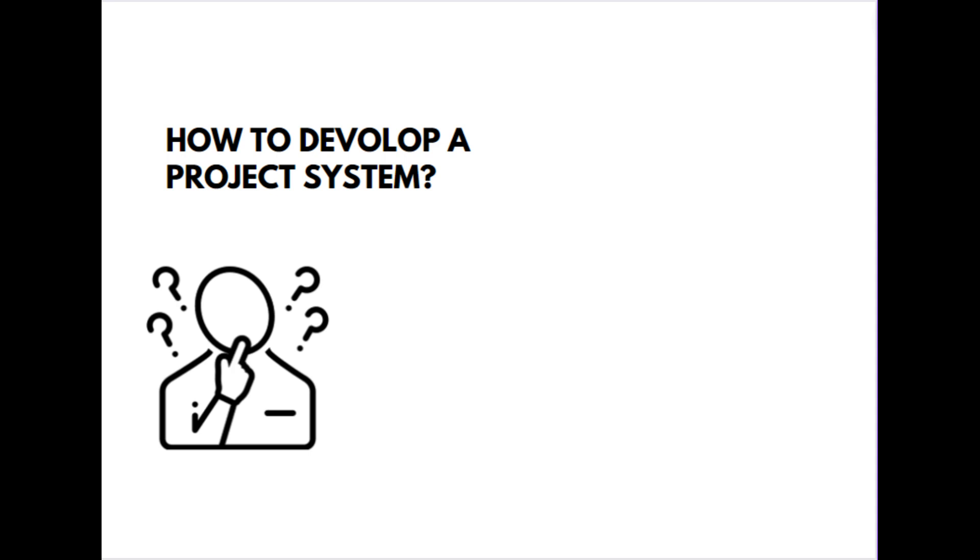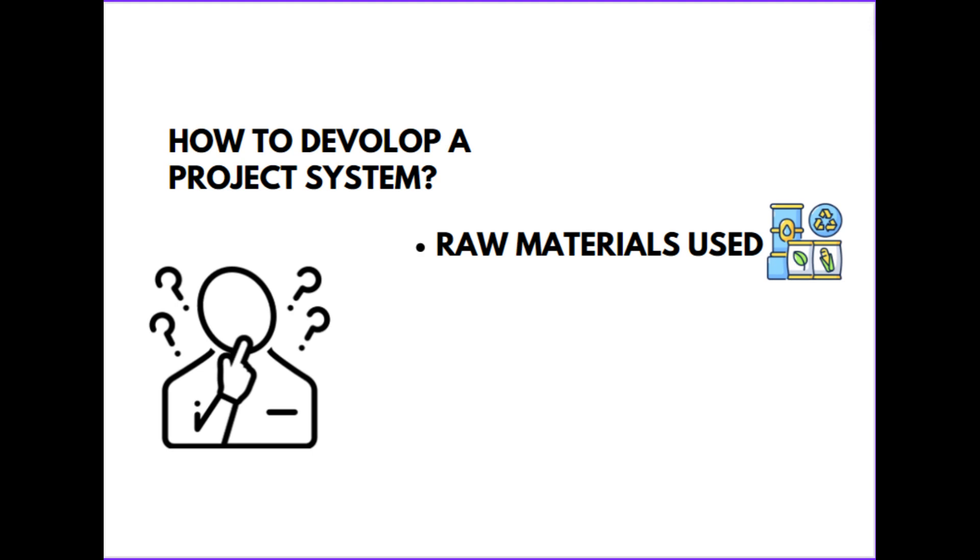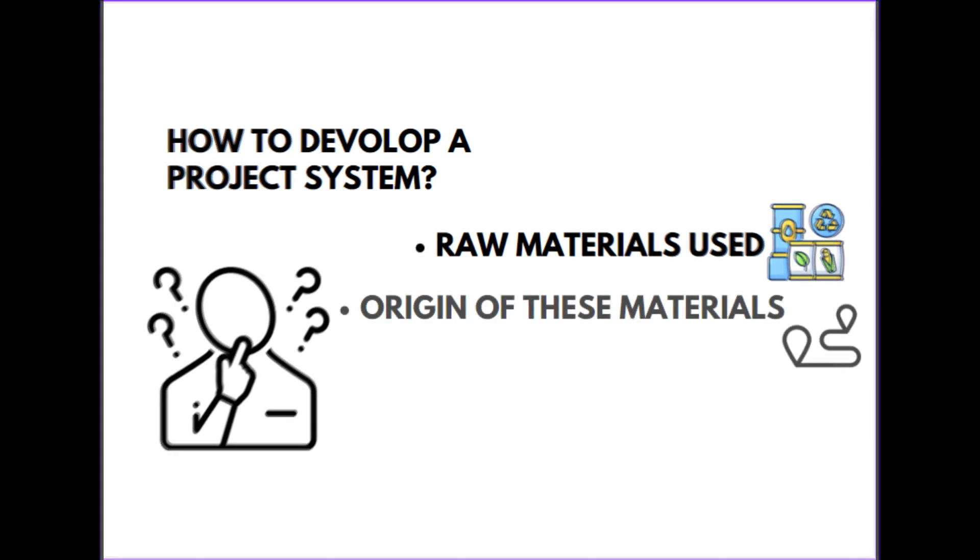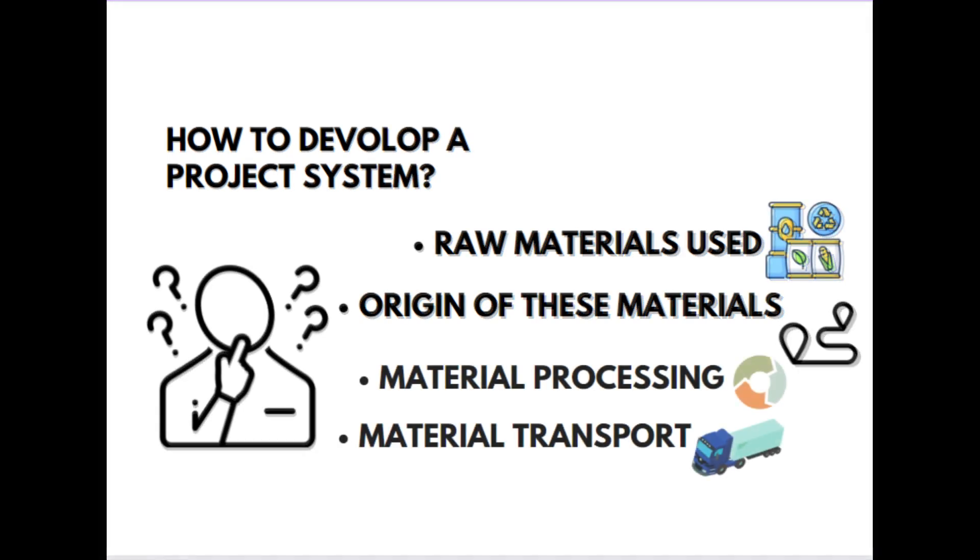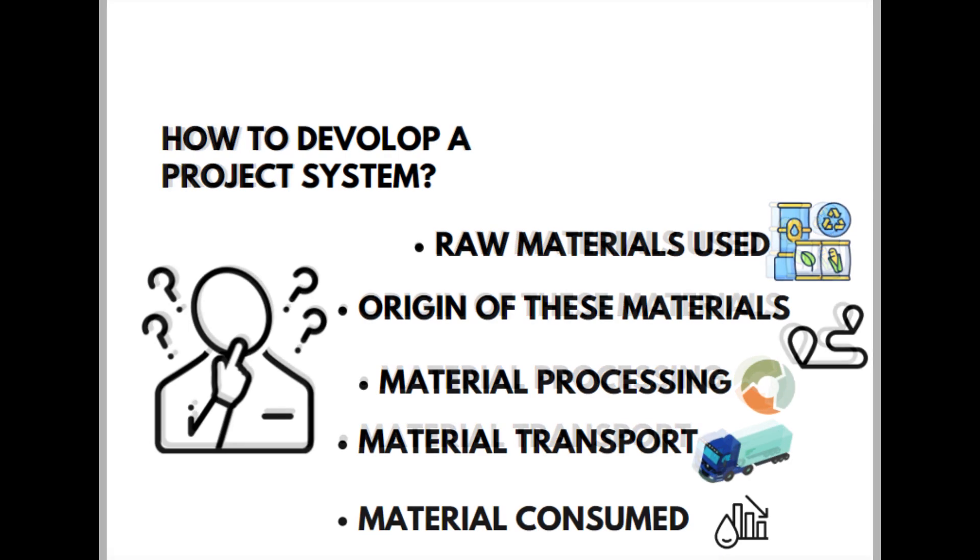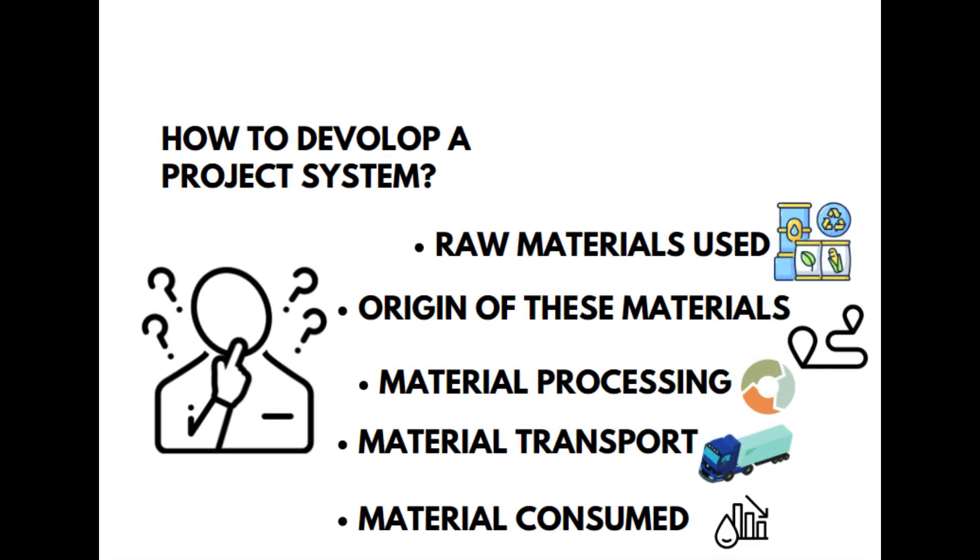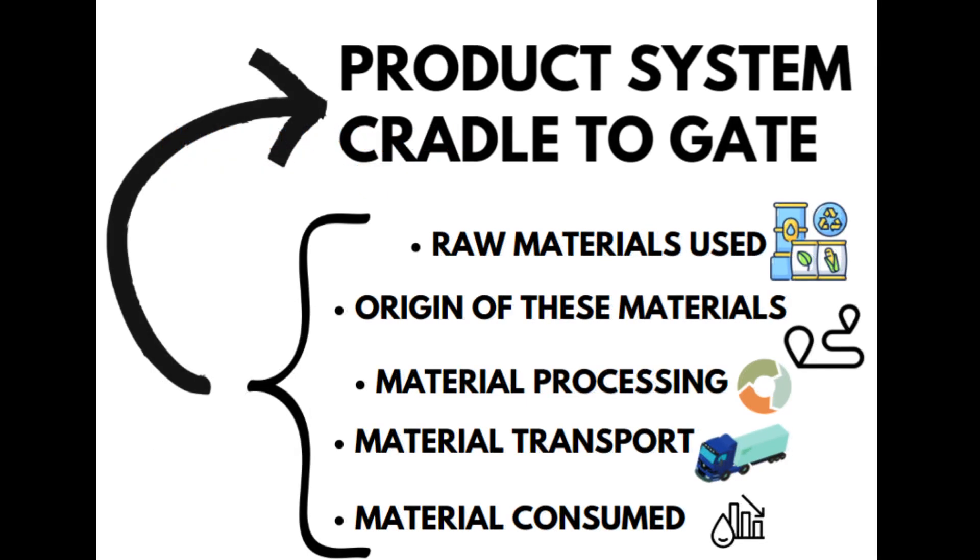Whether you are doing experimental or theoretical work, you can build a project system or product system from the raw materials used by finding out the origin of these materials in your project. What are the processes for material processing? And how is the material transported? And after that, how much is the material consumed? If you can take into account all these factors using OpenLCA, you are doing a cradle-to-gate life cycle analysis.